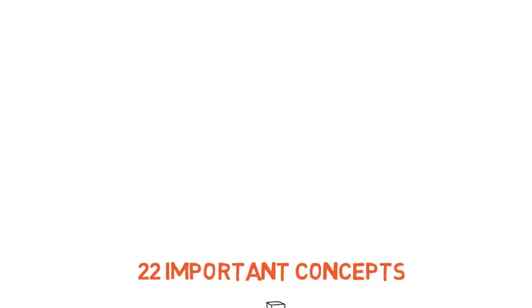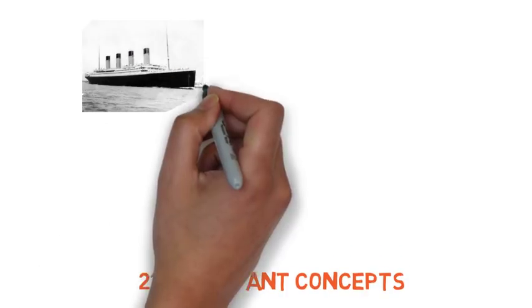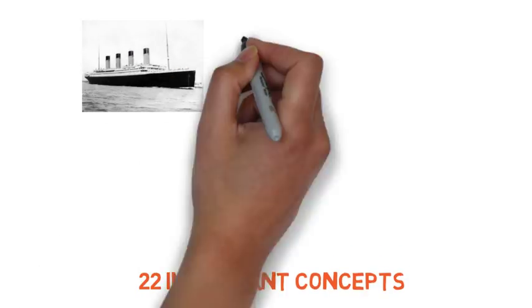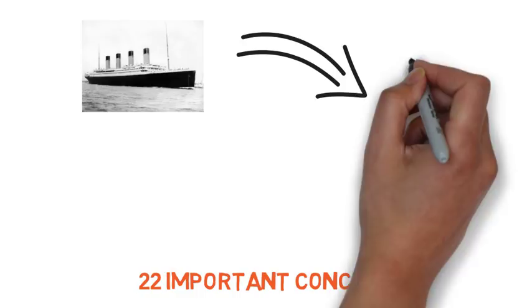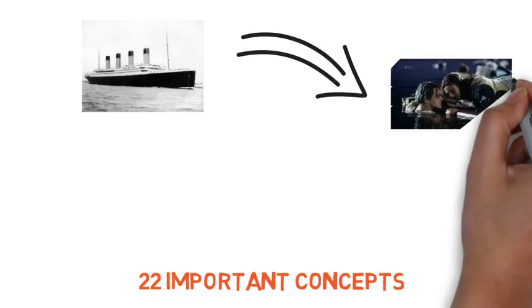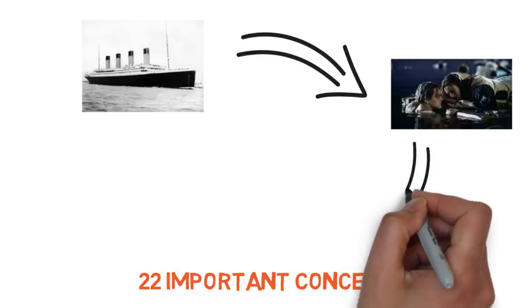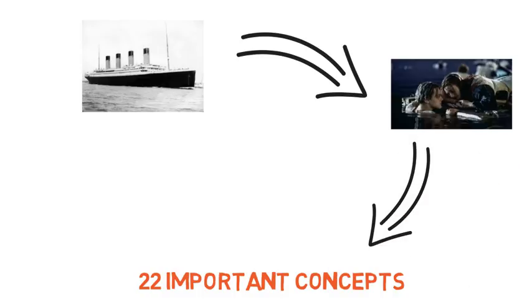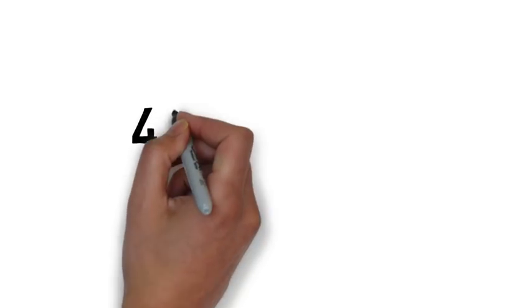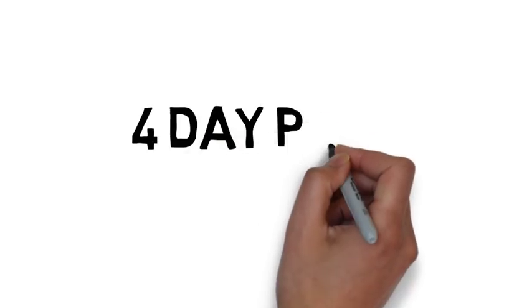Just like how the wooden log helped to save the heroine in Titanic, in the same way these 22 questions will help you clear your subject and clear your semester. The 22 questions I have divided in 4 days.